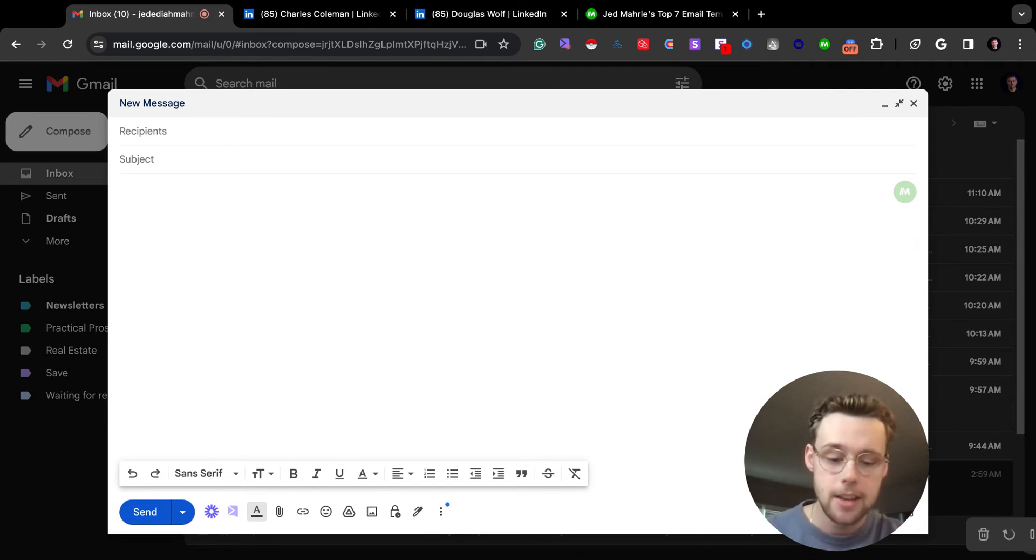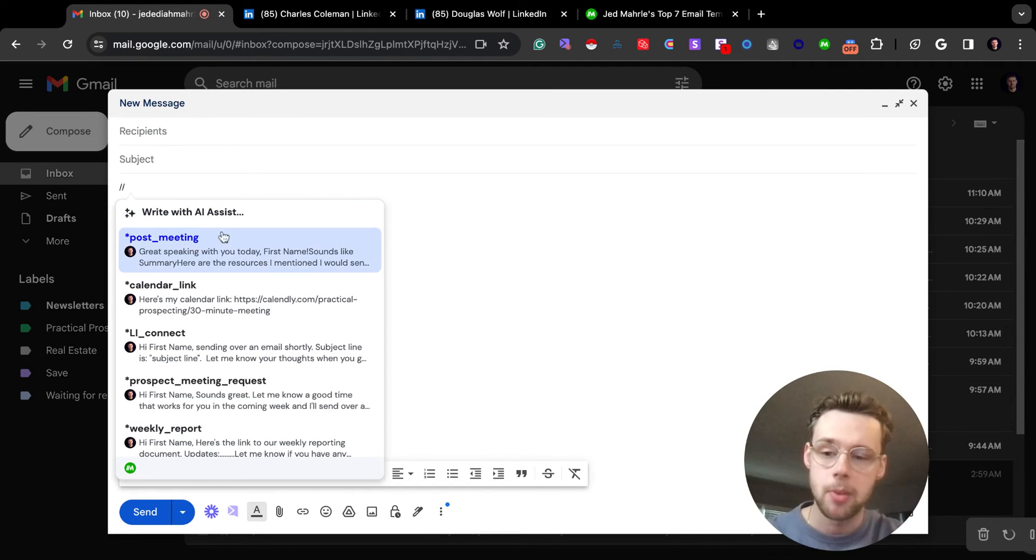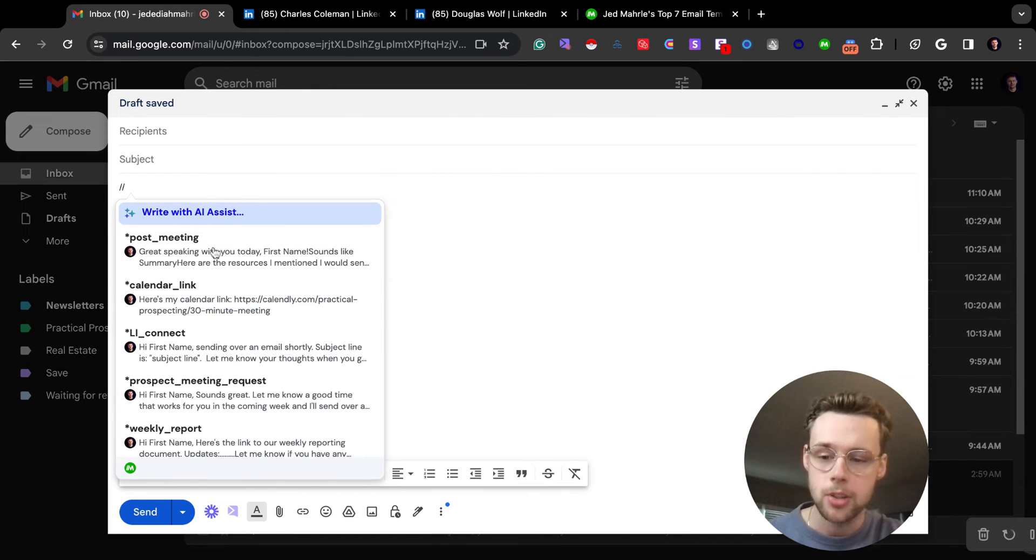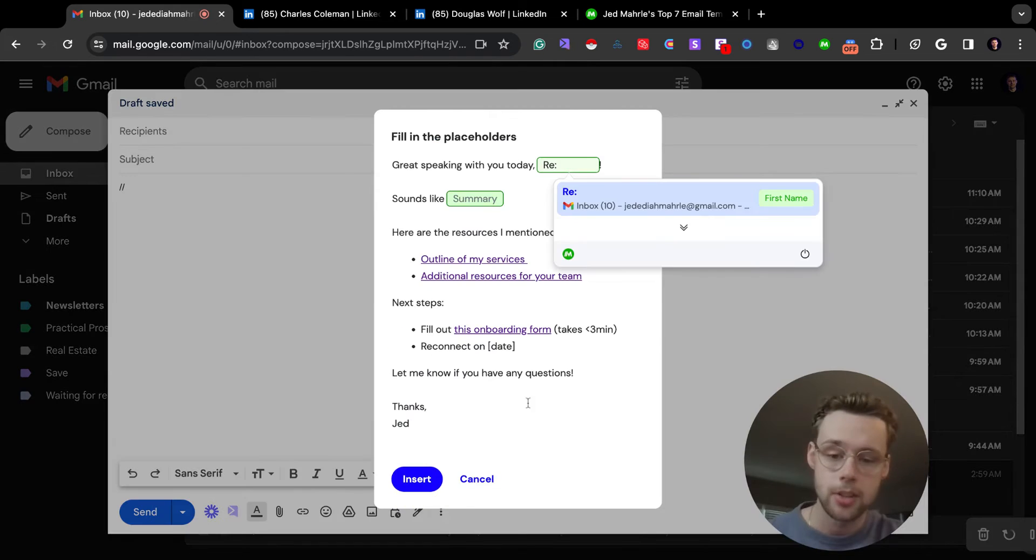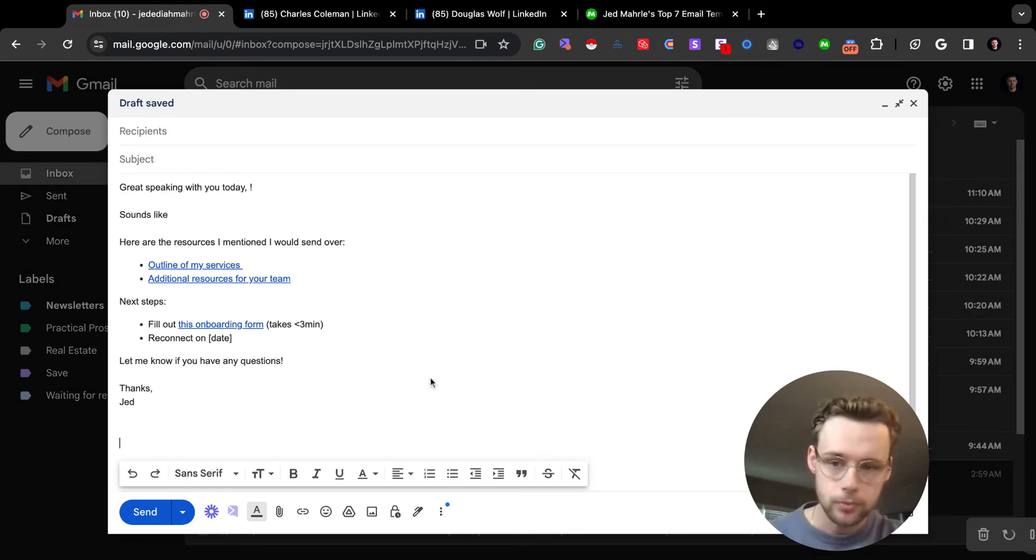That way, when I had to write it again, for example, let's say a post-meeting follow-up, all you have to do is double backslash, insert your template, and just like that, you're good to go.